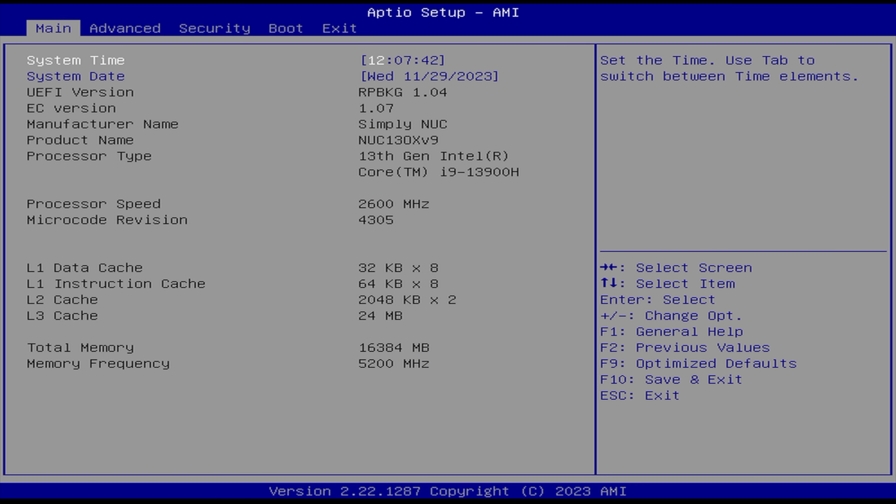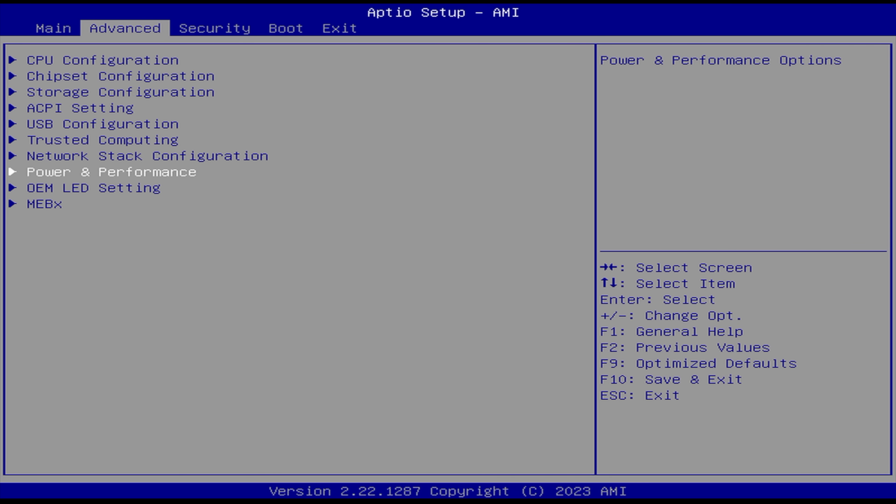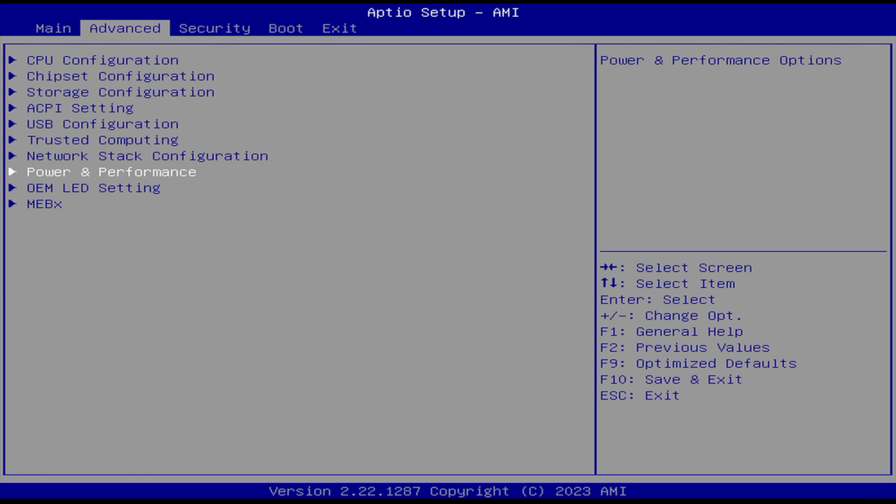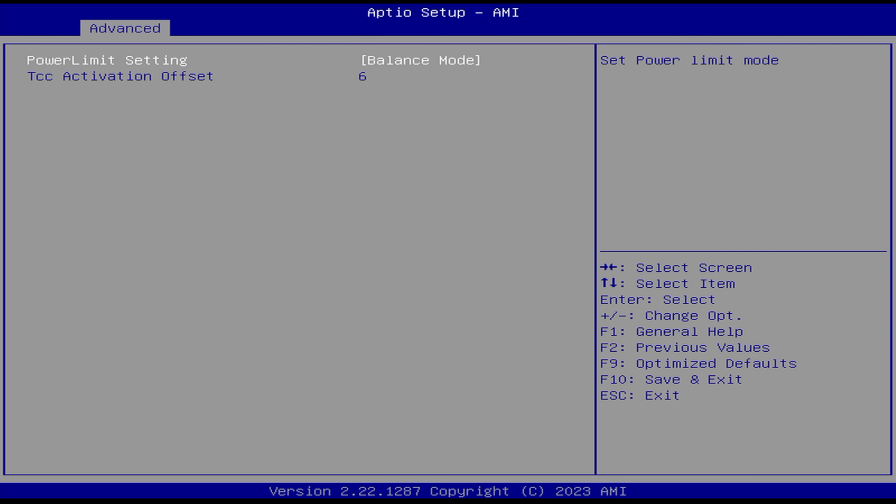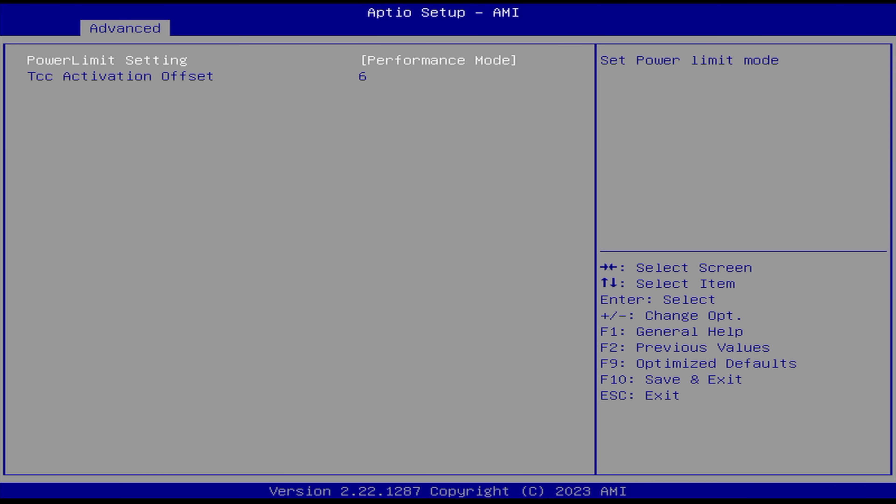So first things first, I wanted to take a look at the BIOS. There's one setting in here that's kind of important for these mini PCs. That's going to be our Power and Performance. From here, we've actually got a lot of different settings that we can mess around with. From Power and Performance, we can set the power limit. Out of the box, this was set at balanced mode. We've also got a silent mode, performance mode, and manual. I'm going to be in Performance mode.